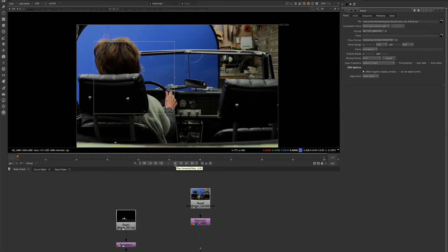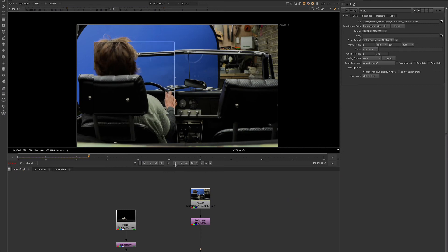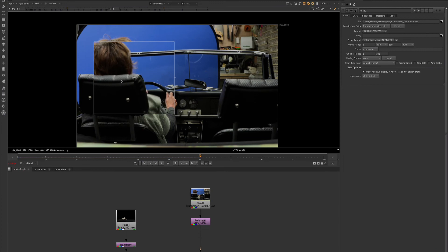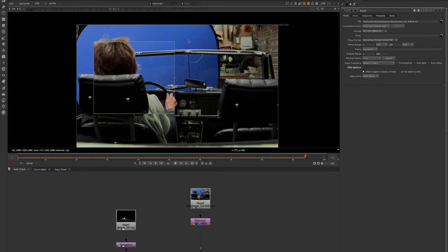So if we click play on our timeline, only these pixels are being updated. Everything else is remaining the same.